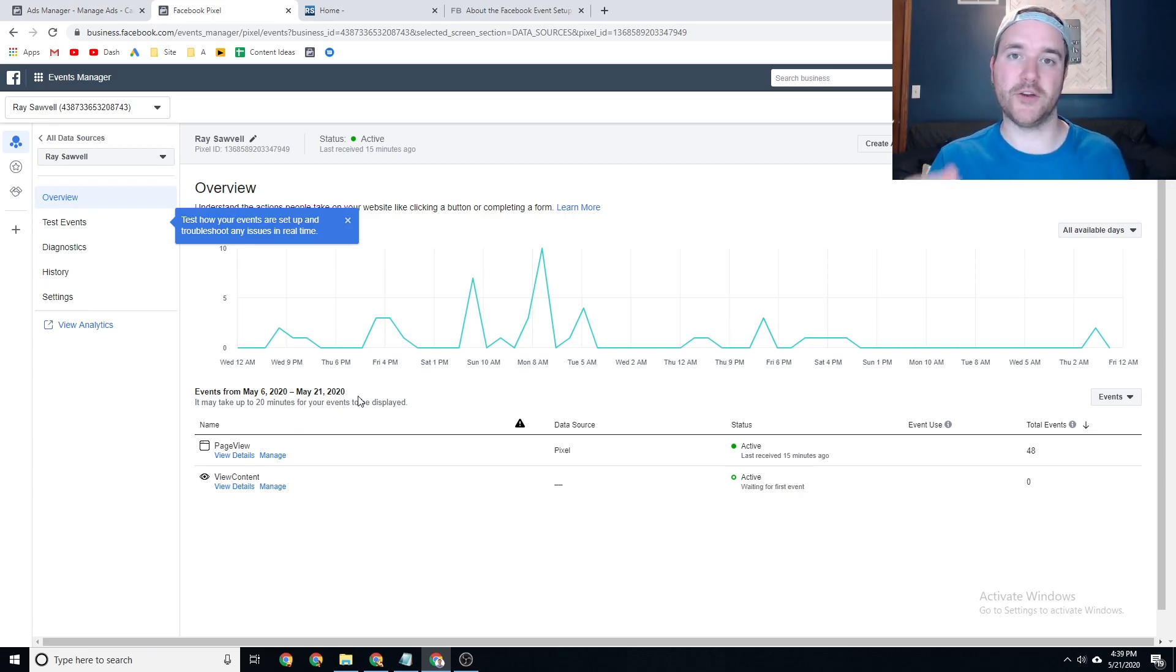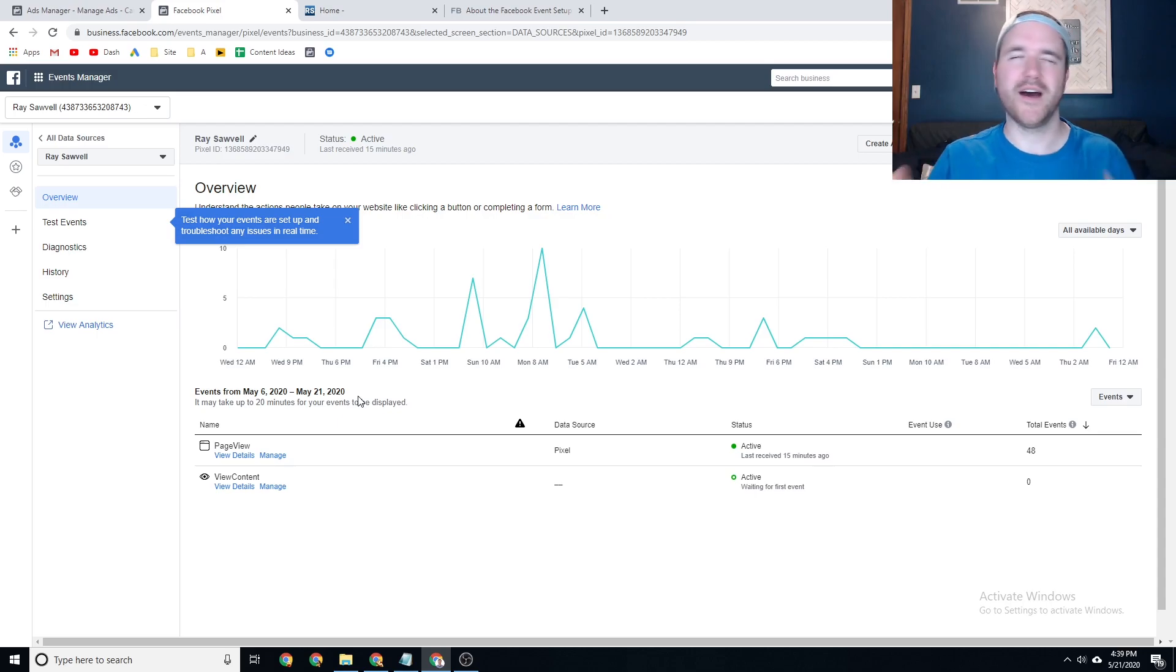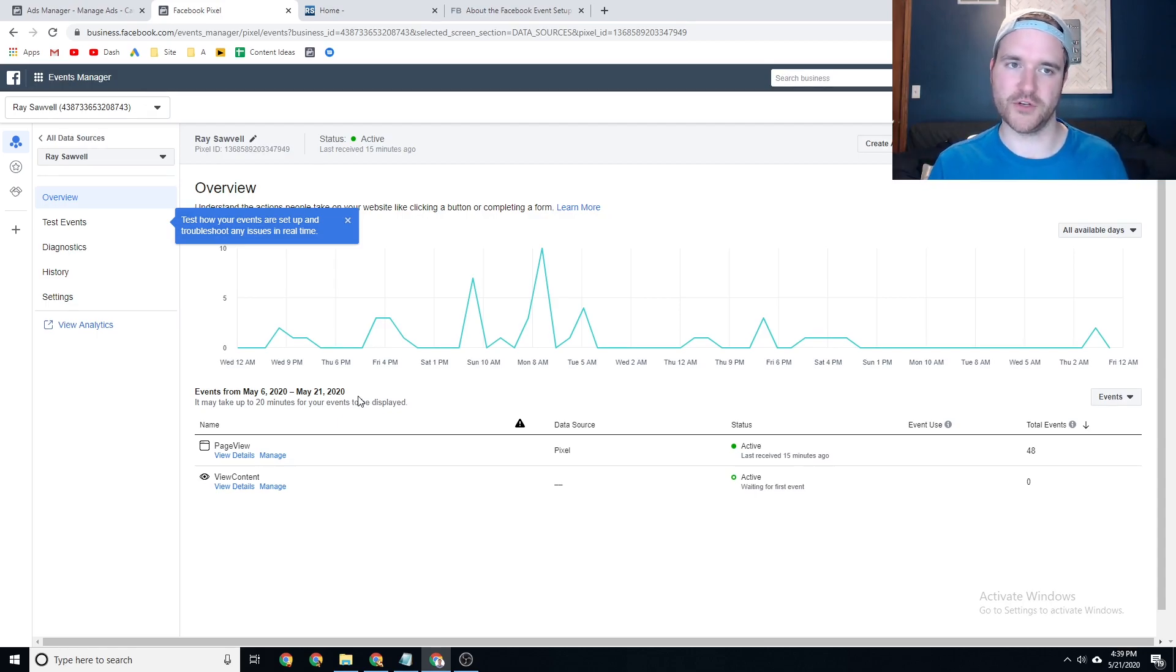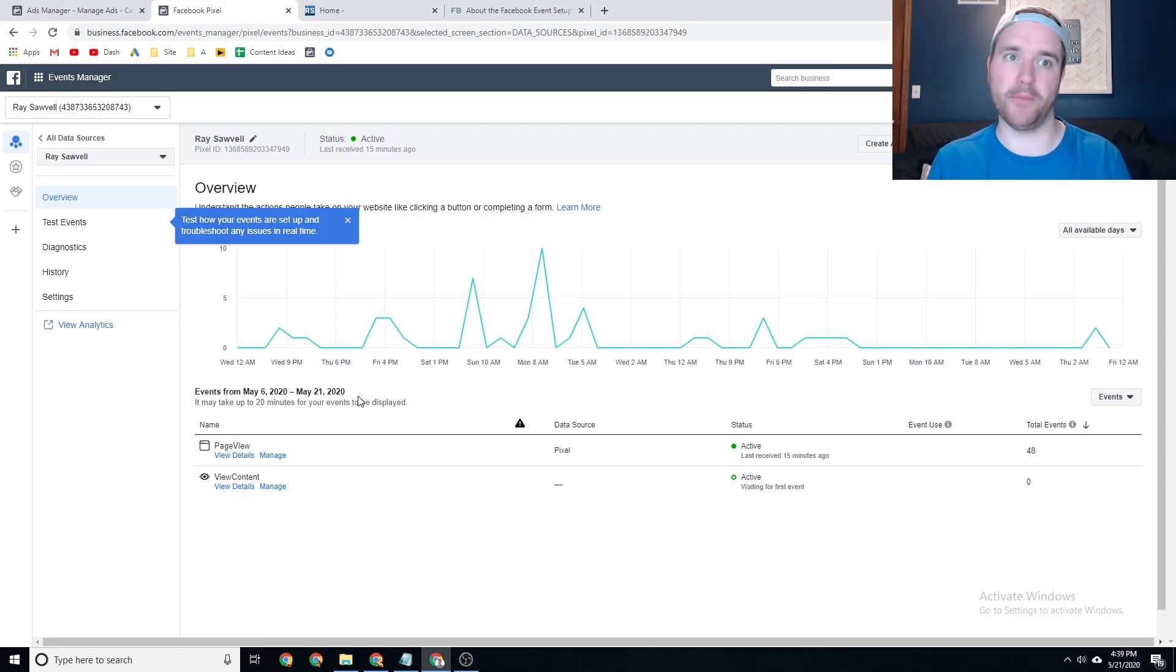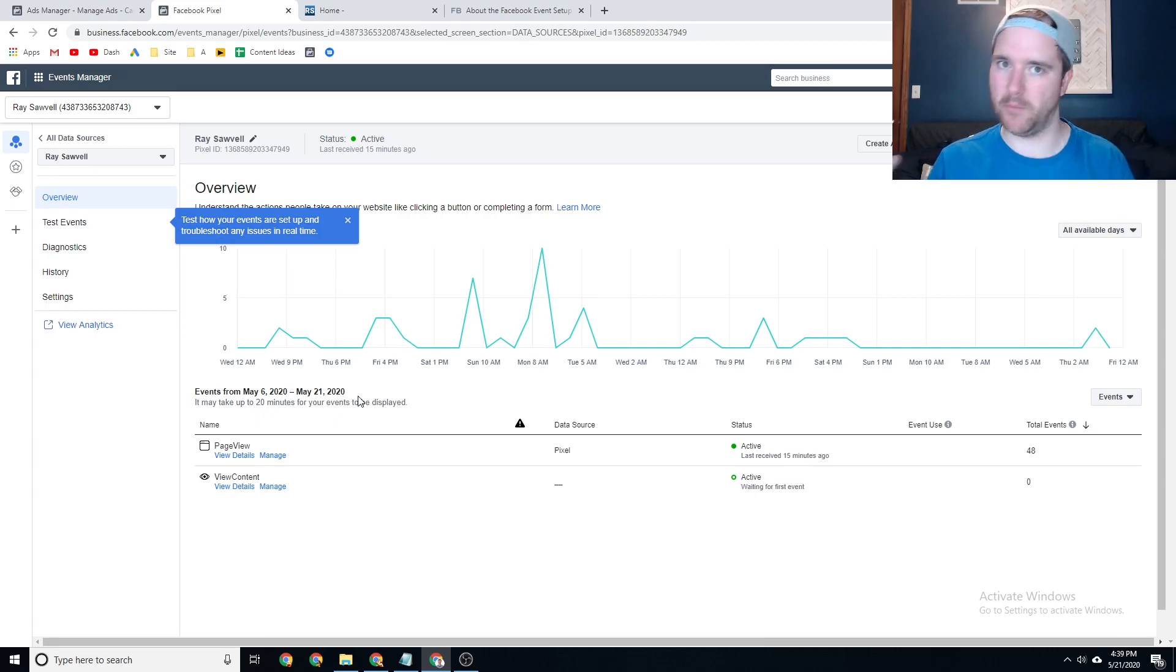So just a really great way to start tracking more events on your website outside of just initial page views. And I would recommend on your website to set up as many events that you think is valuable to your business. Again, e-com businesses, you want to do add to cart, search, and purchase definitely, if not more.